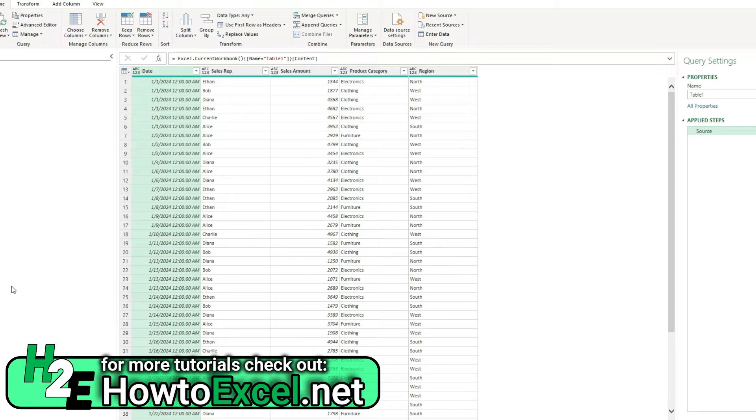Hey everybody, in today's video I'm going to show you how you can sum values in Power Query and also group them as well.